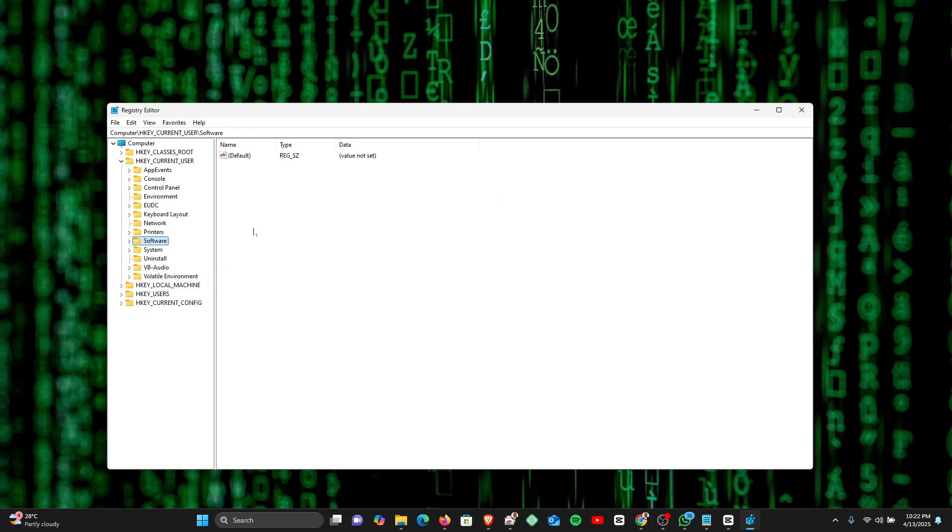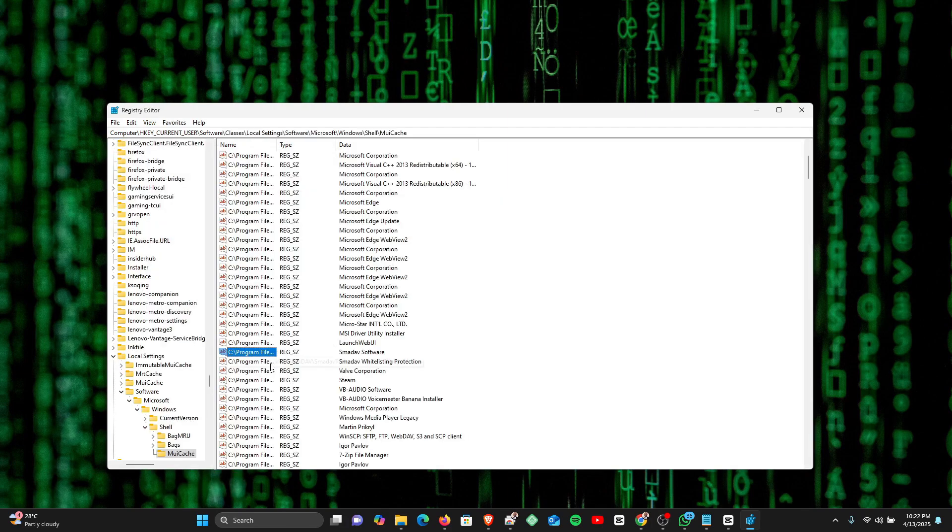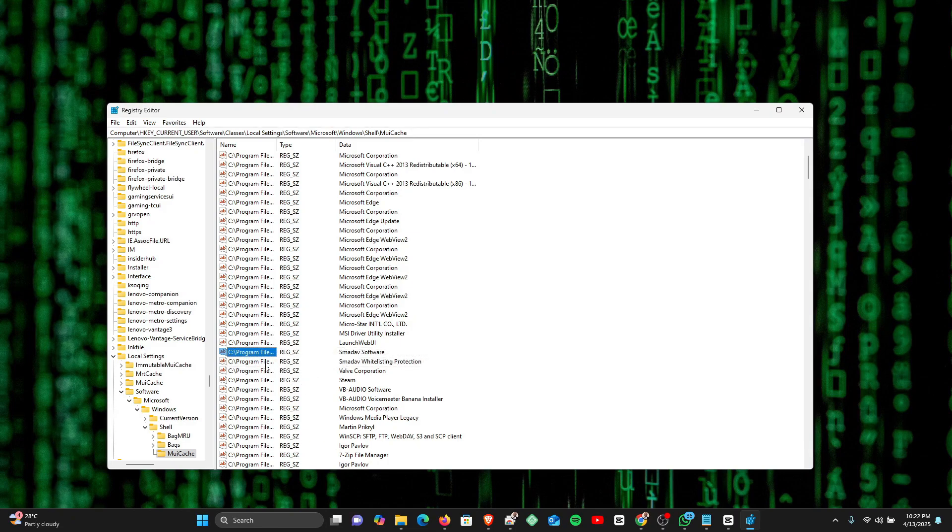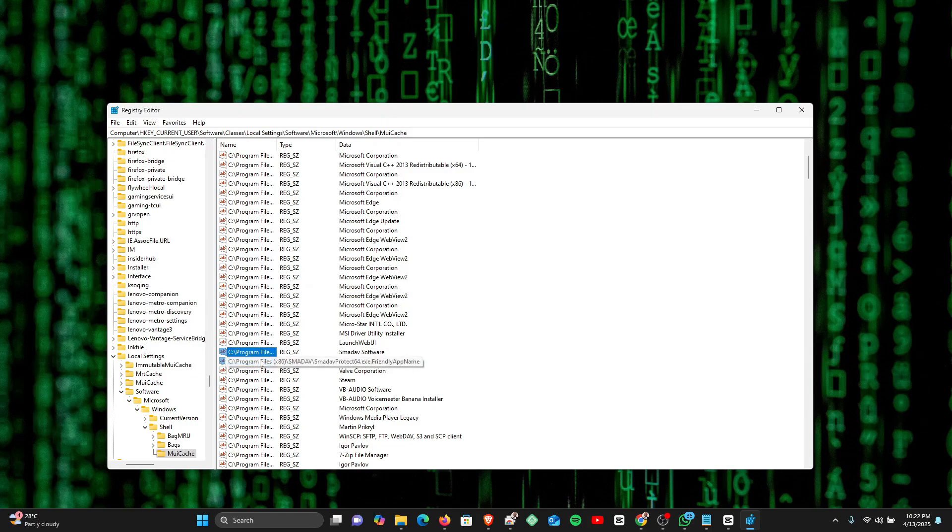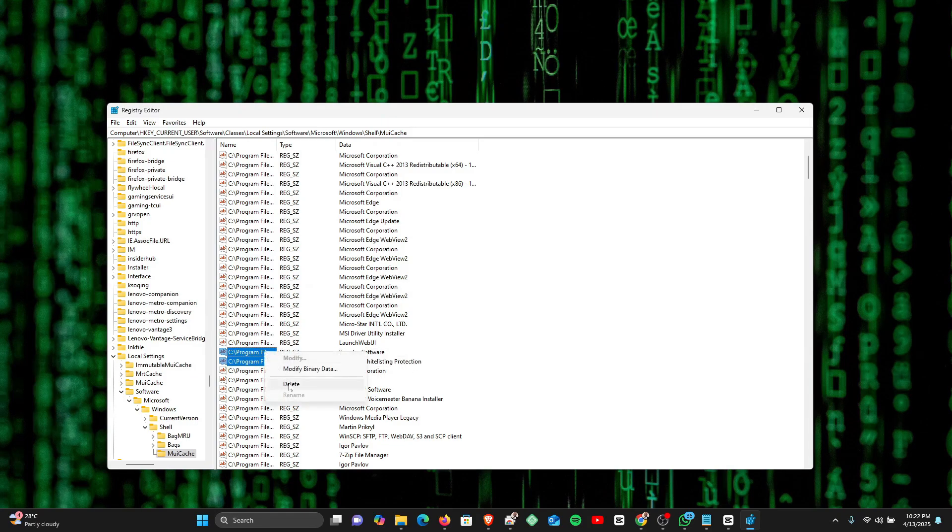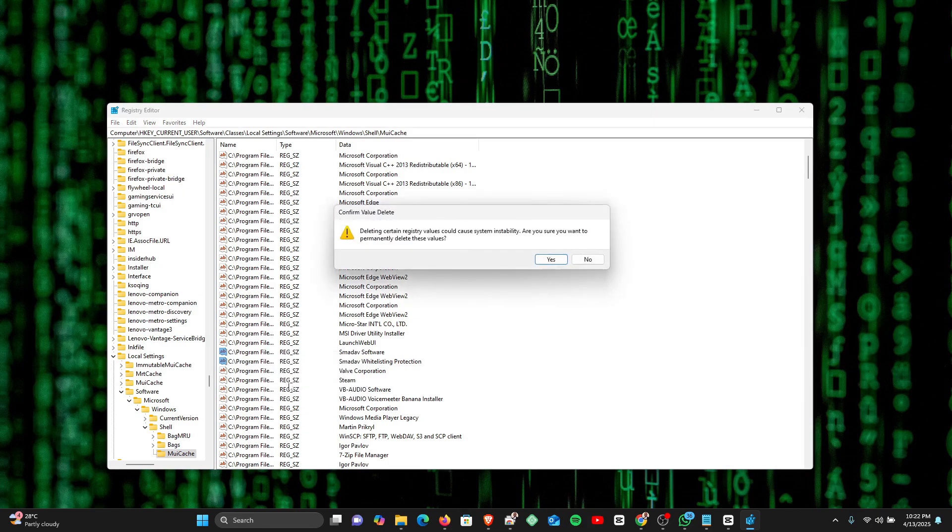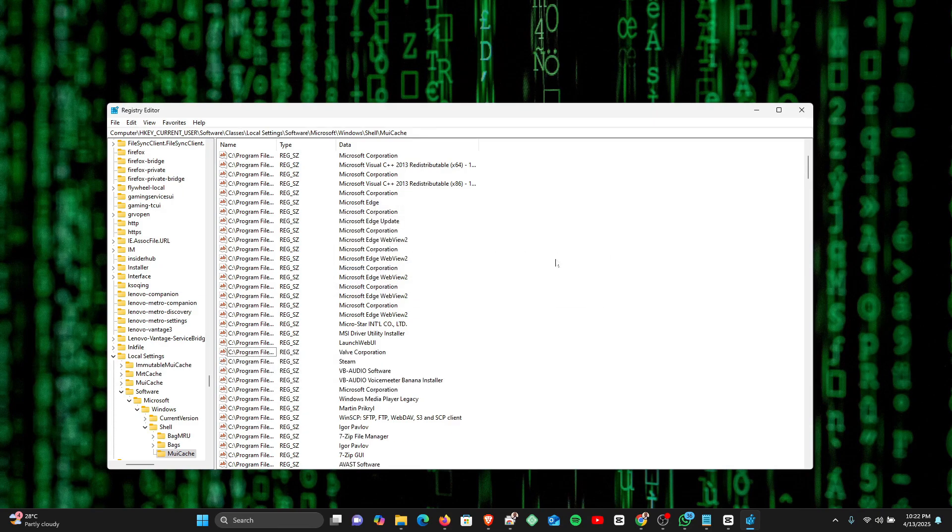We can take this further by using Ctrl+H to search for Smart App. And if you look right here, we can see two residual files of Smart App. Just go ahead and select both of these files, right-click on them after selecting both, and click on Delete.